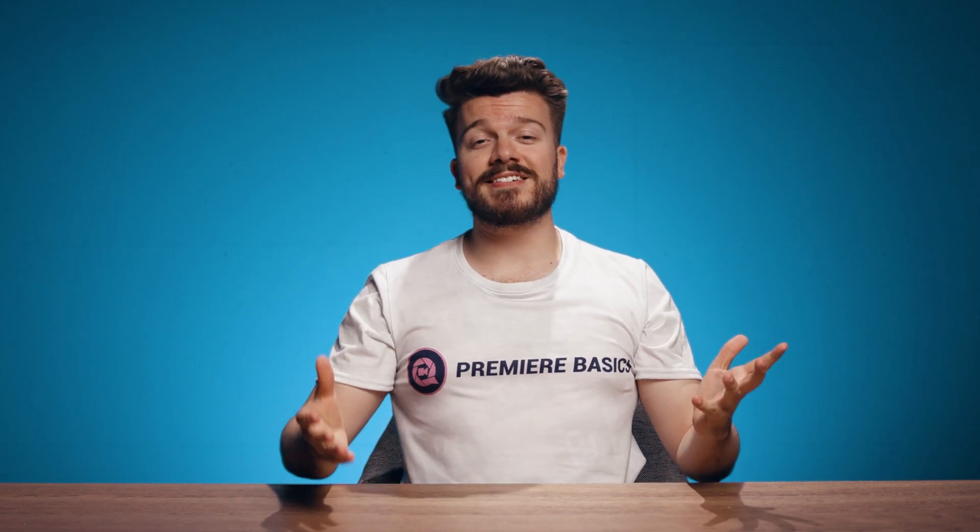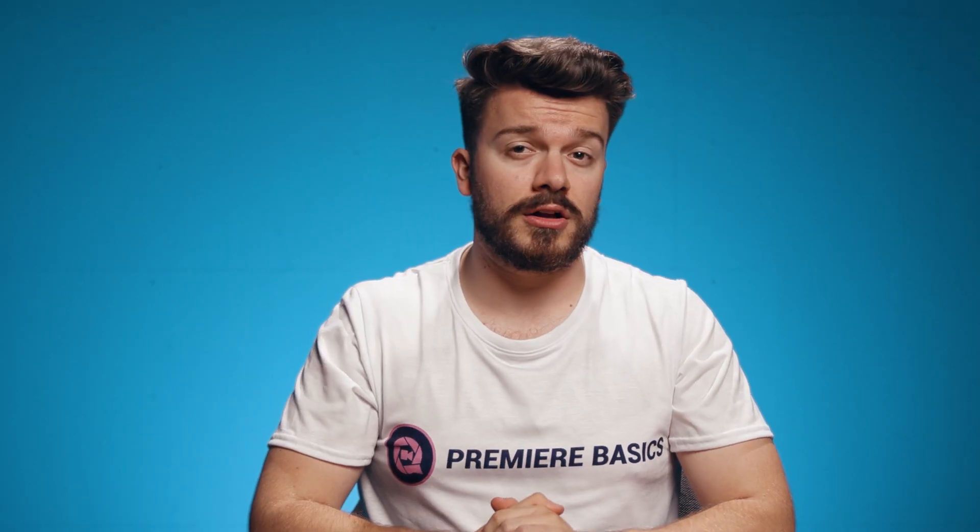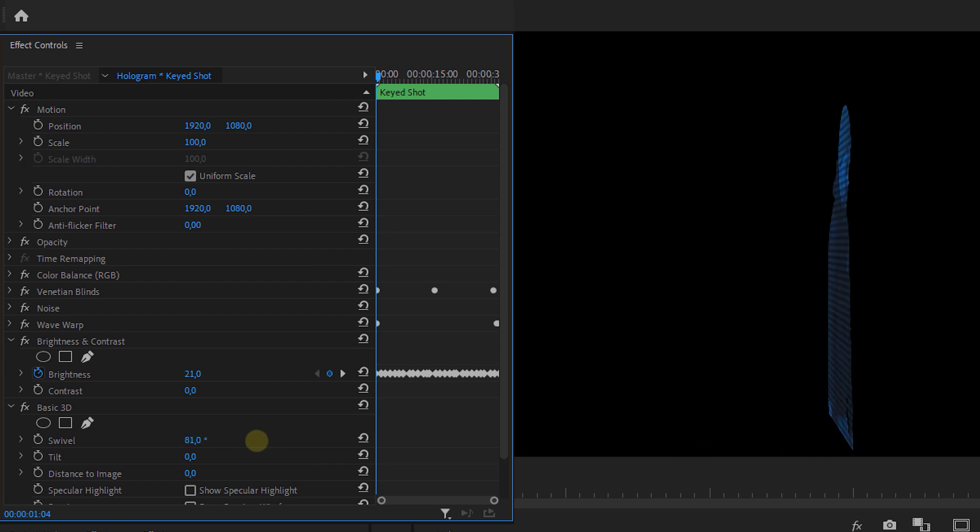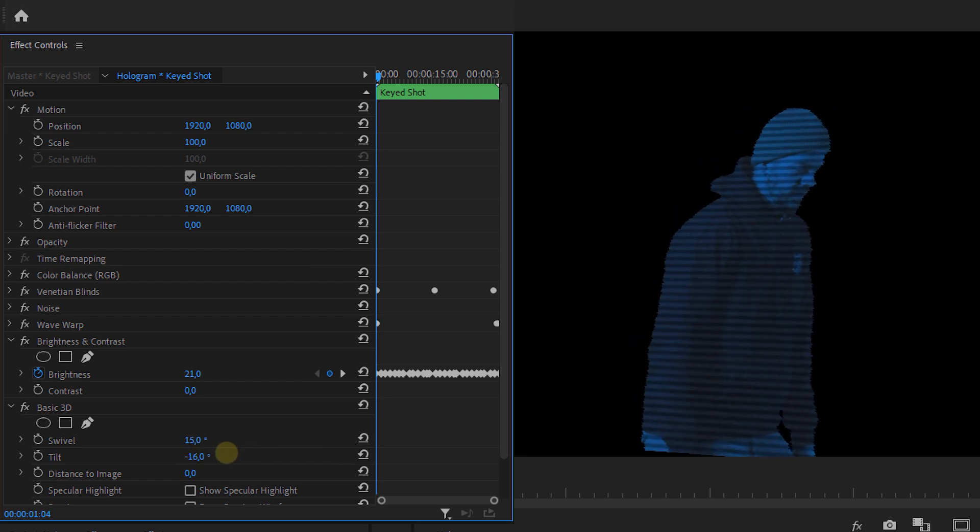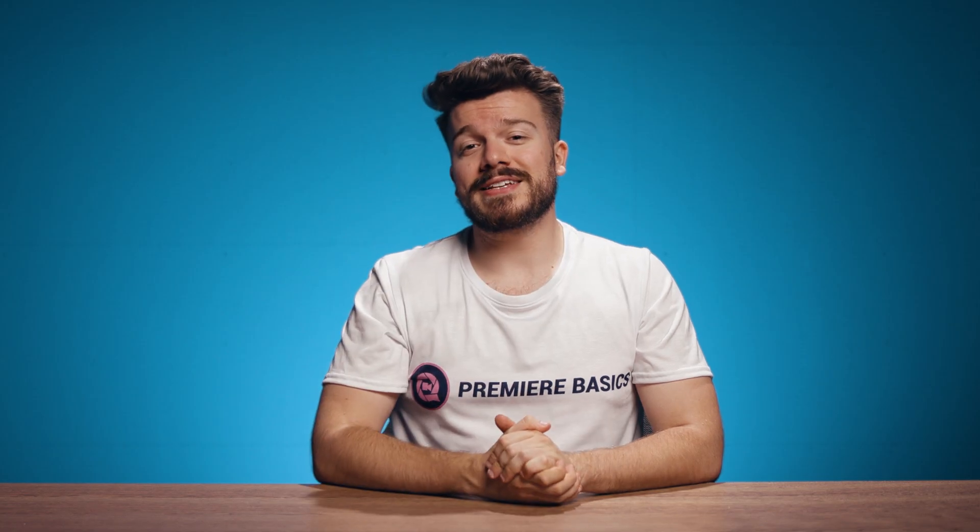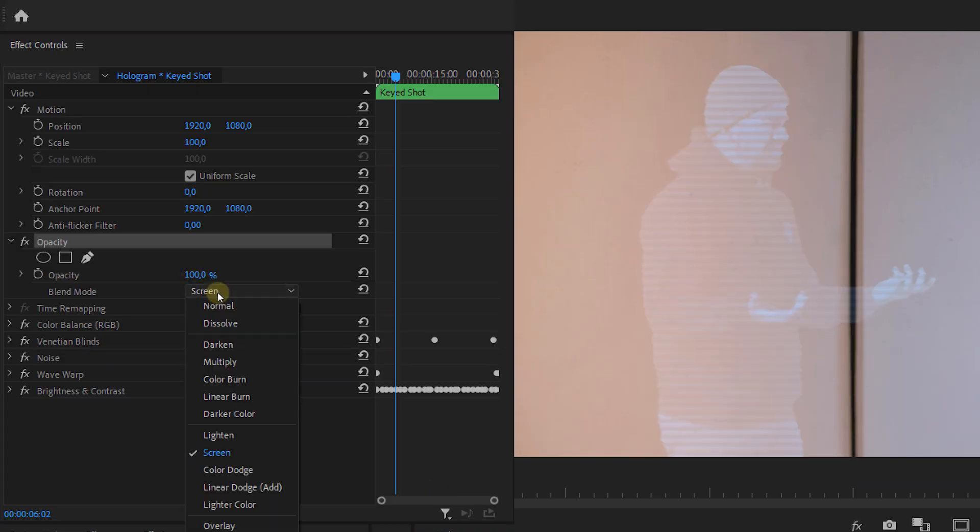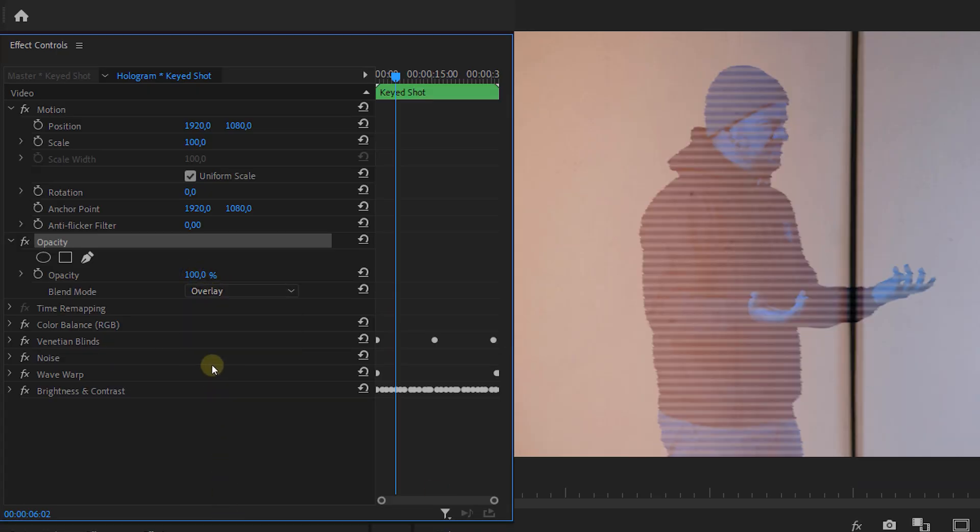And that's basically it for the hologram effect. Now if you're using other holograms that aren't humans you can always use the basic 3D effect to make it more 3D within your environment. And last but not least you can play around with the opacity and blend modes as well. Here's my final result.